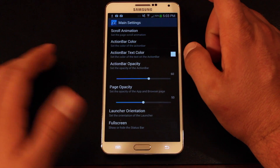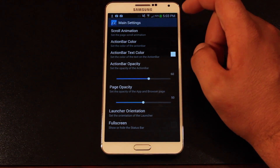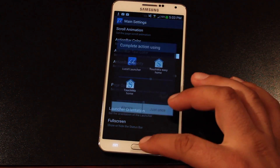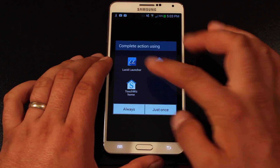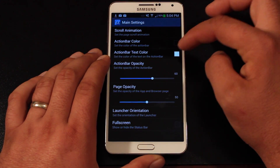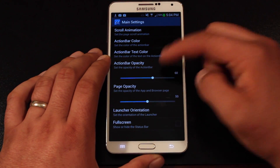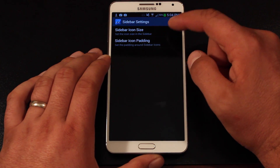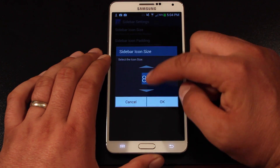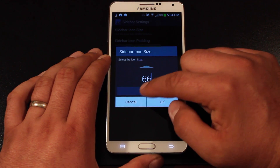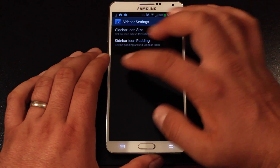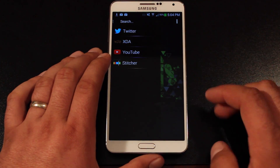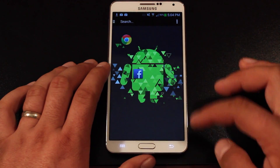There are several things to choose from in the settings. The scroll animation lets you change the way it scrolls through pages. You can change the color of the action bar and the text color — all kinds of customizations. You can also change the icon size for the sidebar, making everything smaller so you can fit more favorites in your favorites list.